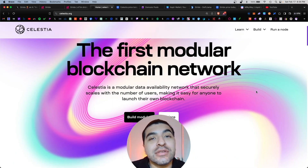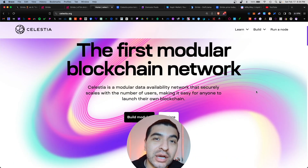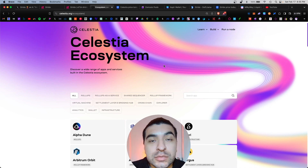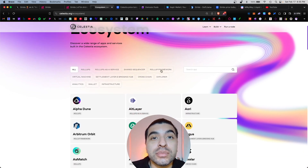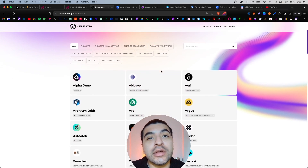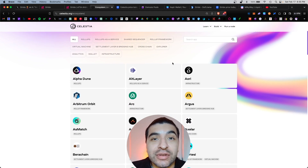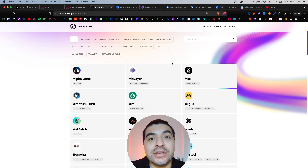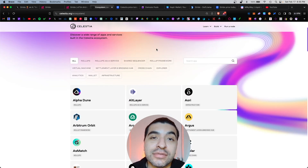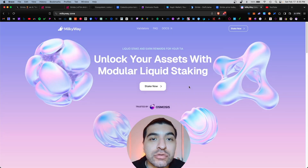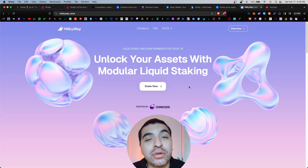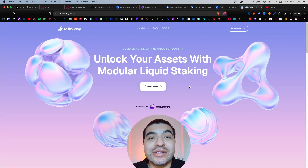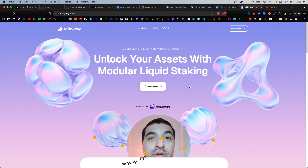Stride staking is one of the confirmed airdrop platforms, but because Celestia is a modular blockchain, there is speculation that general Celestia stakers will also be eligible for other airdrops for apps built on top of Celestia. Definitely think of staking your Celestia as a reward that keeps on giving.